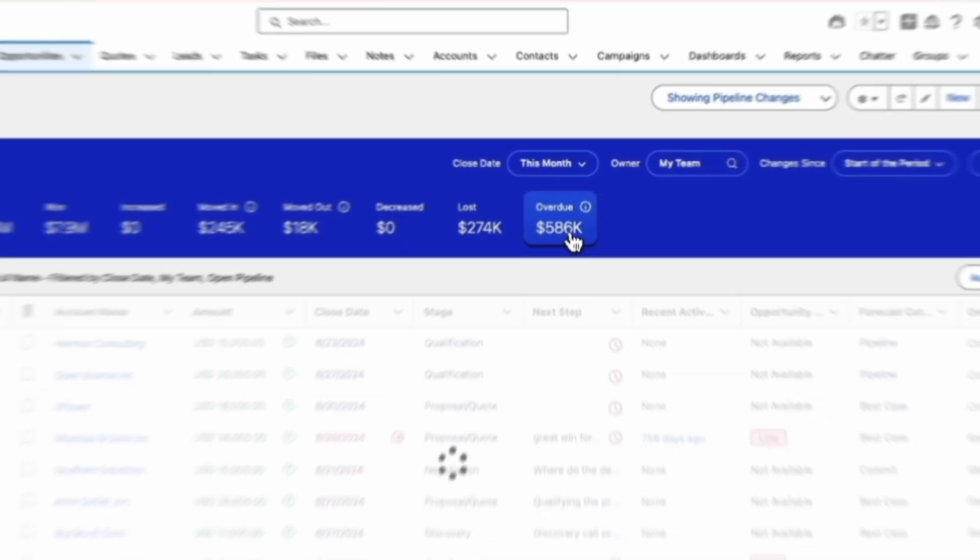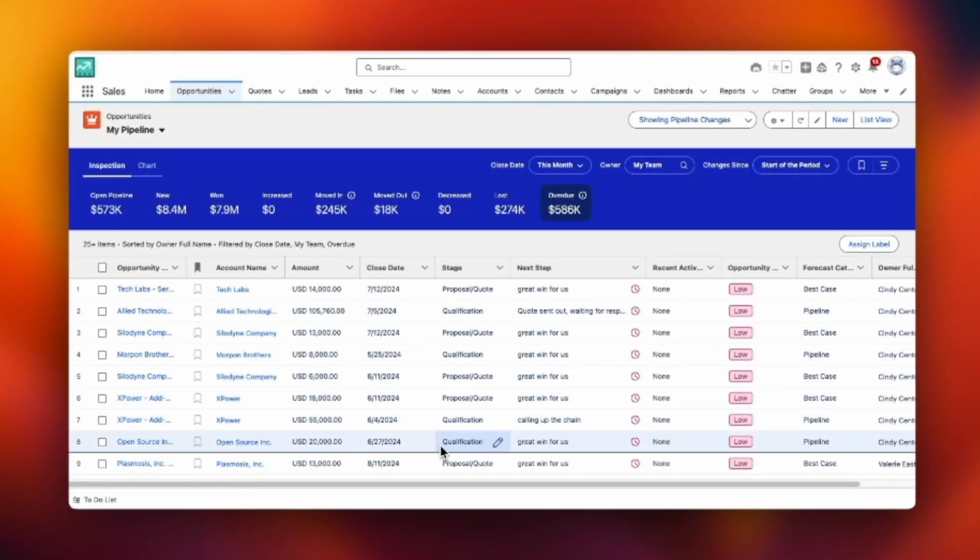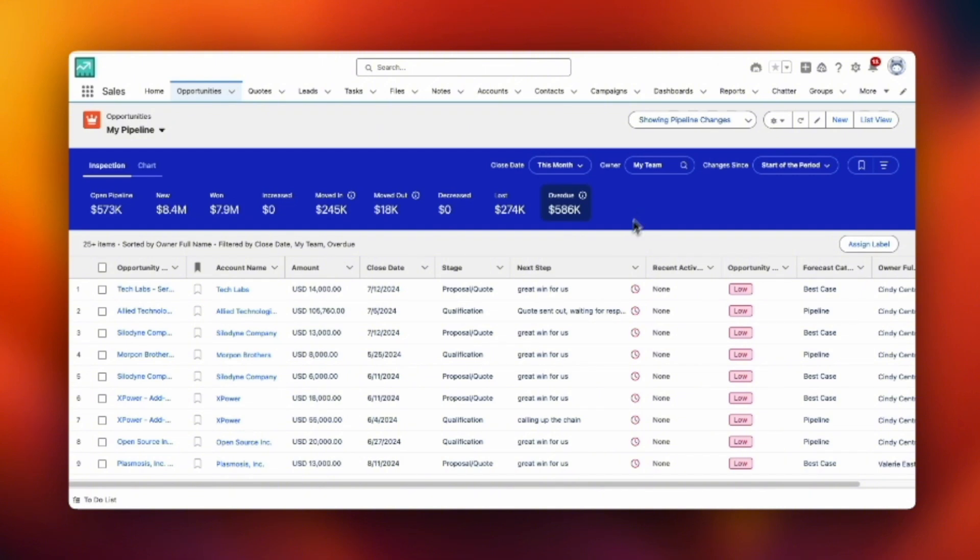Another thing to point out is the overdue button, which shows you opportunities that are overdue, which is always important to keep an eye on to keep your pipeline clean. Hopefully this is a great overview for you to get excited about the pipeline inspection feature.